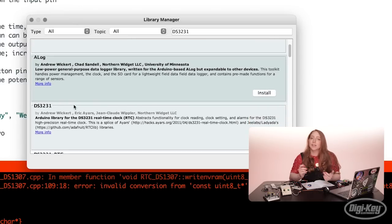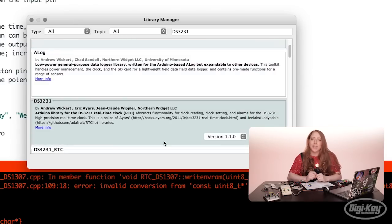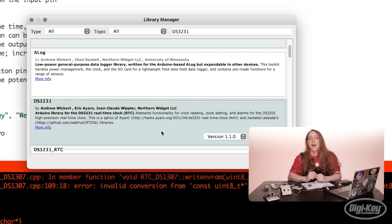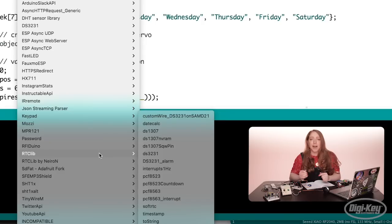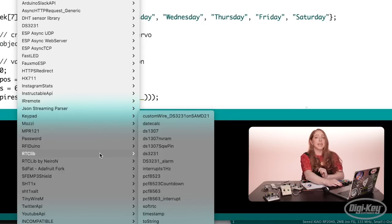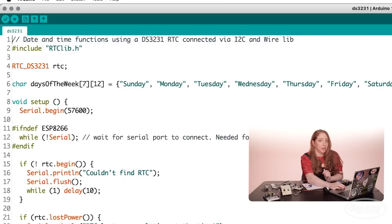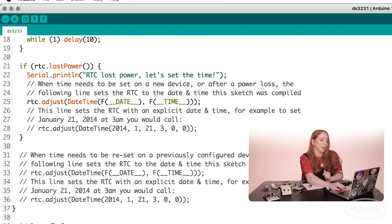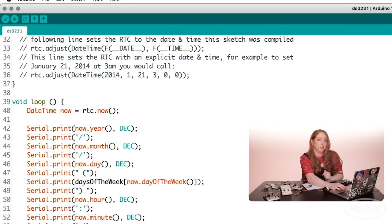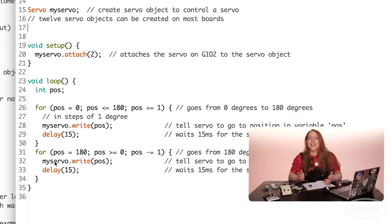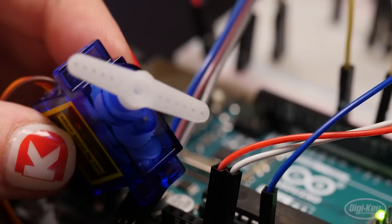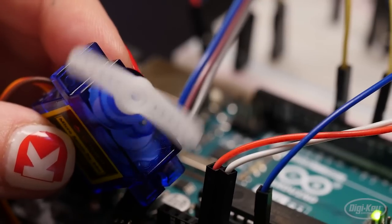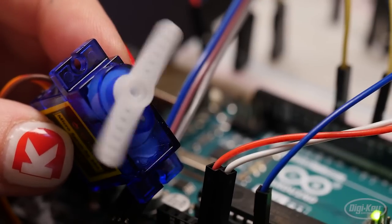For the real-time clock, a library needs to be downloaded to communicate with the device, and that library comes with example code found in the examples menu after you've installed the library. Lastly, it's time to test the servo motor, which requires a library that happens to come pre-installed with the Arduino software.